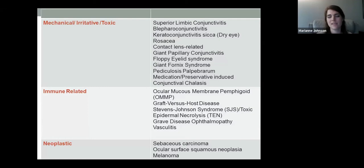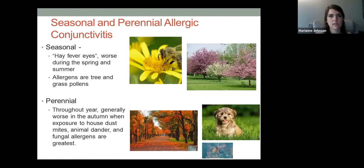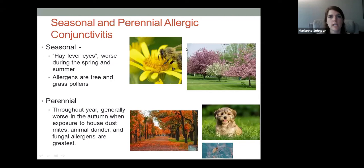Starting with seasonal and allergic conjunctivitis: seasonal is the most common, more prevalent in spring, caused by tree, grass, and pollen allergens. Perennial patients are more year-round but tend to have flare-ups in the fall, thought to be from pet dander, fungal allergens, or dust mites — tending to be more aggressive in fall and winter months.